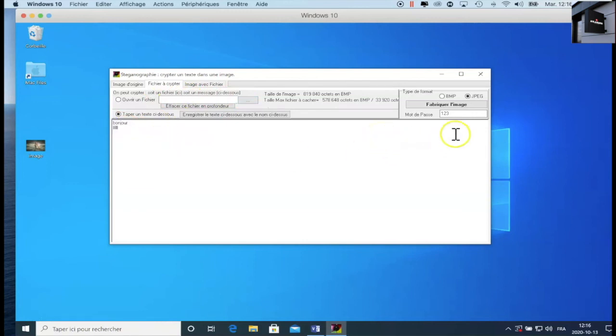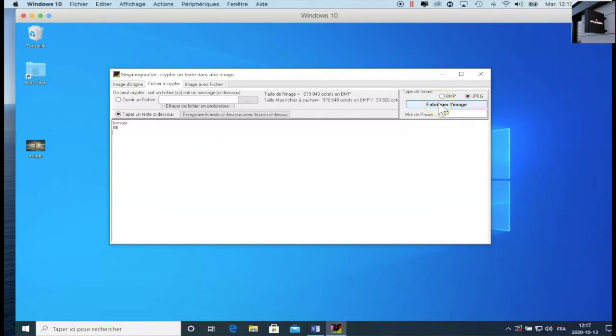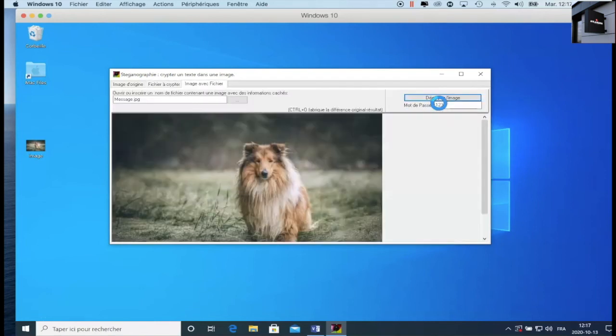It is advised to have a password. So enter a password to protect, an additional layer of protection. We enter the password, and you have the choice of your format. We select one, and we click on make the image. We click.